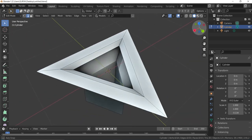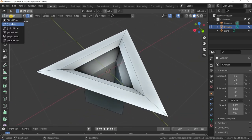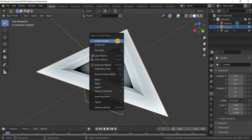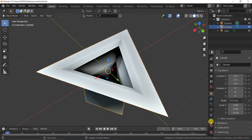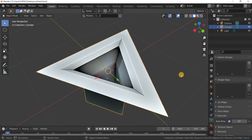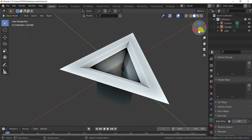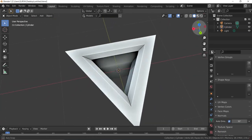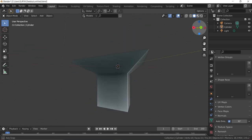Like this. Then after going to Object mode, give Shade Smooth, go to Data Properties, enable Auto Smooth. You can observe the shape.